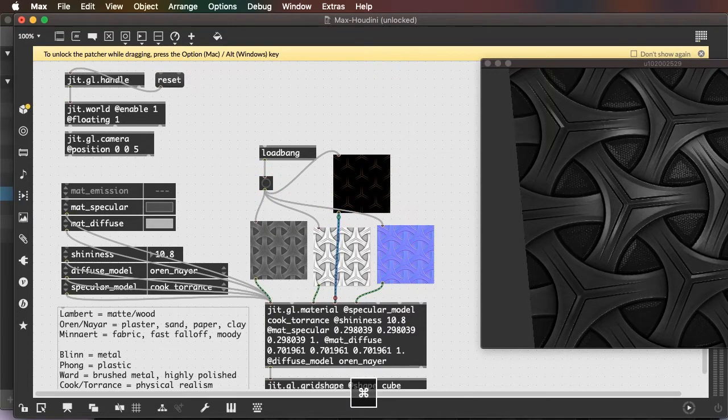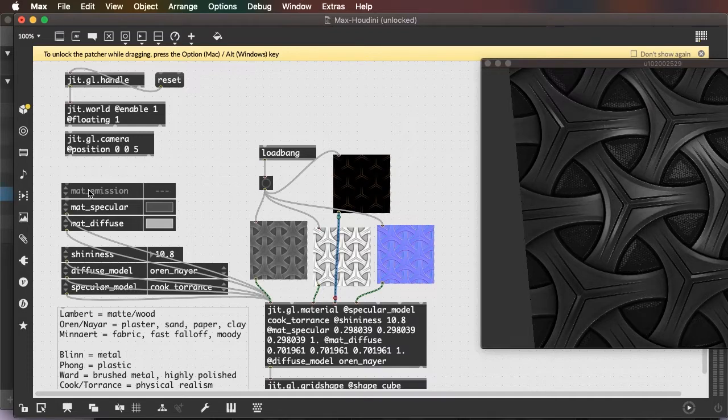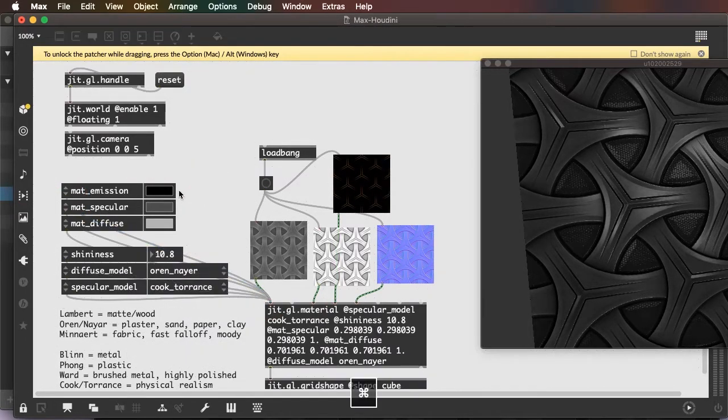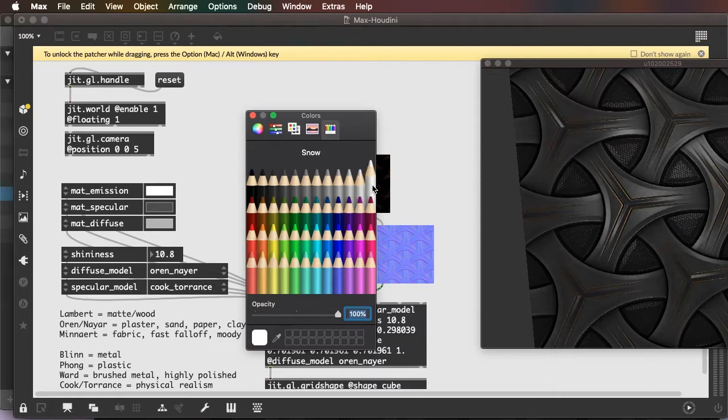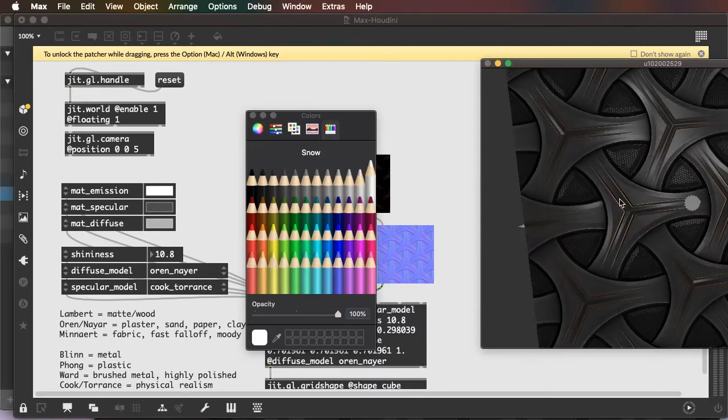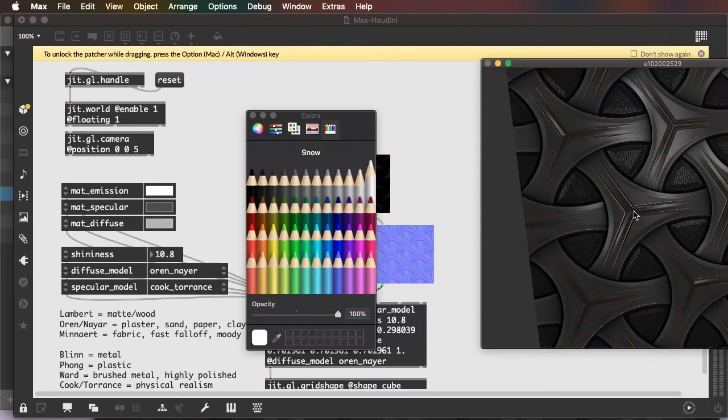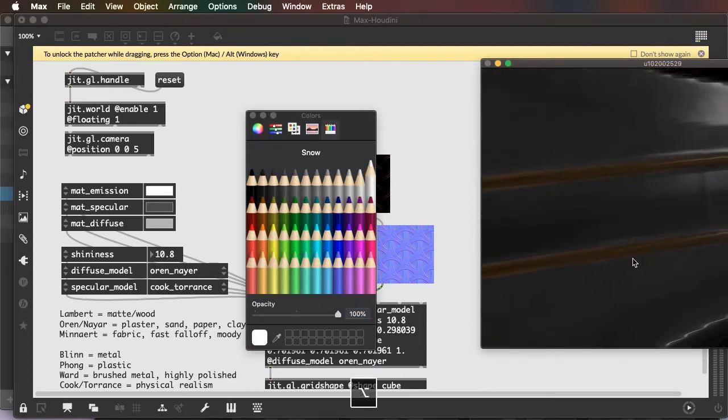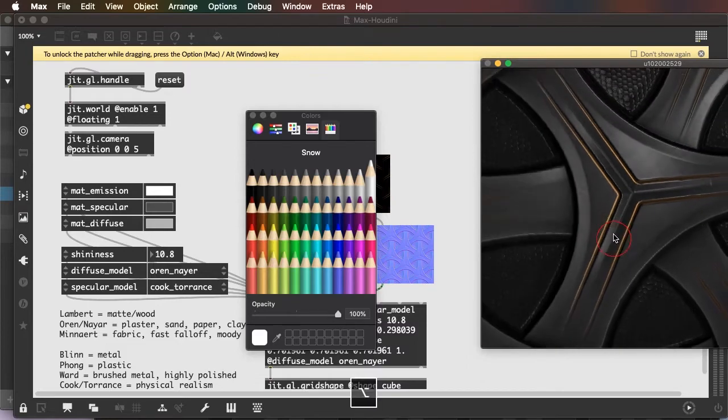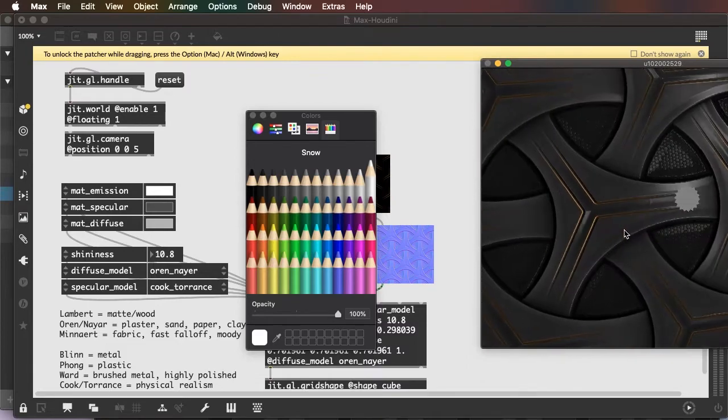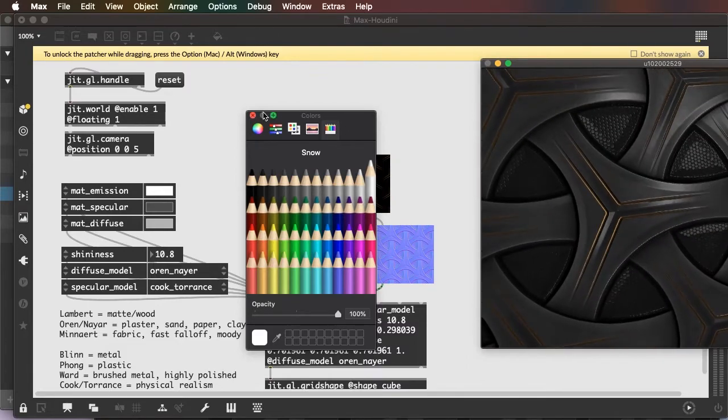So go to my emission inlet. Send the image and nothing happens. Why is that? Because I need to enable my matte emission. And I'll turn it all the way up. And now you can see this glow that's been added to my pattern is from the matte emission.